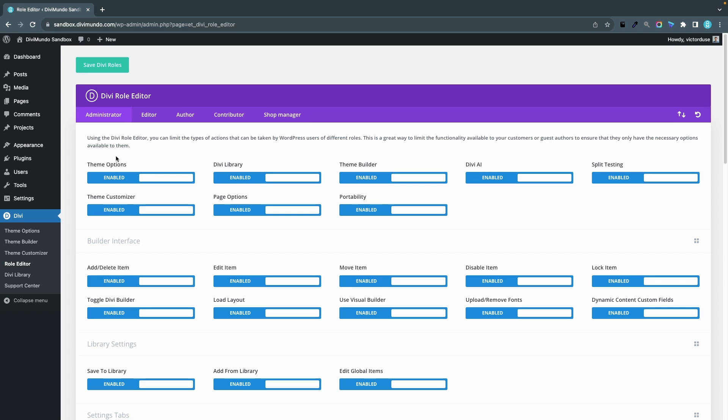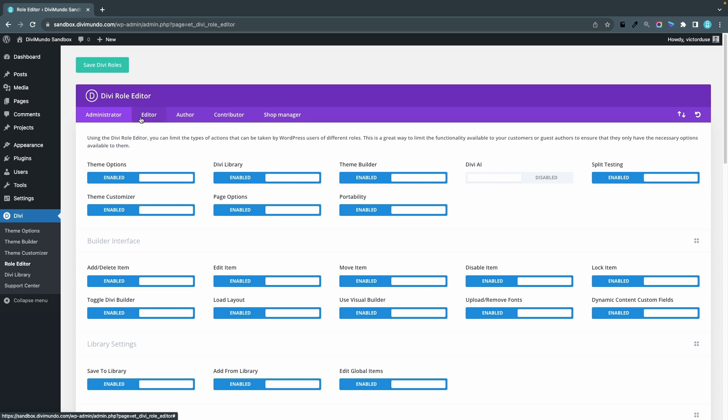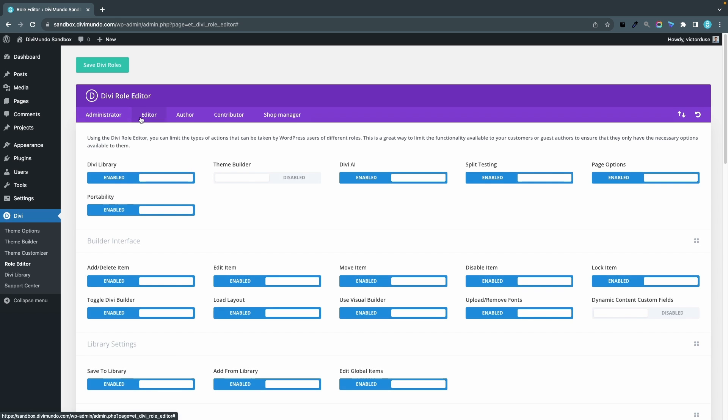To disable Divi AI for all administrators, I'll simply go to the toggle number four for Divi AI and switch it from enabled to disabled. By default, editors will also have access to Divi AI.